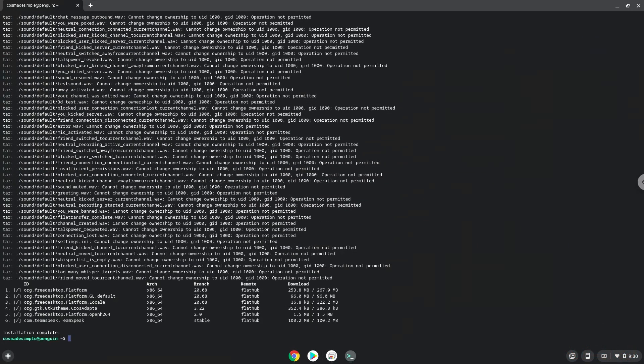TeamSpeak is now installed on our Chromebook. To enable audio input, we need to enable audio for Linux apps. We need to do it every time. Let's do it now.